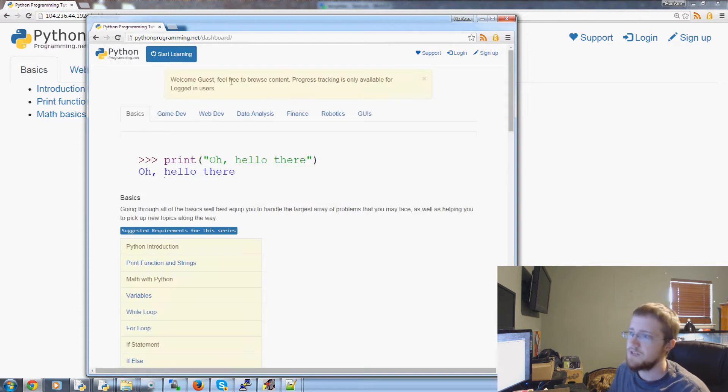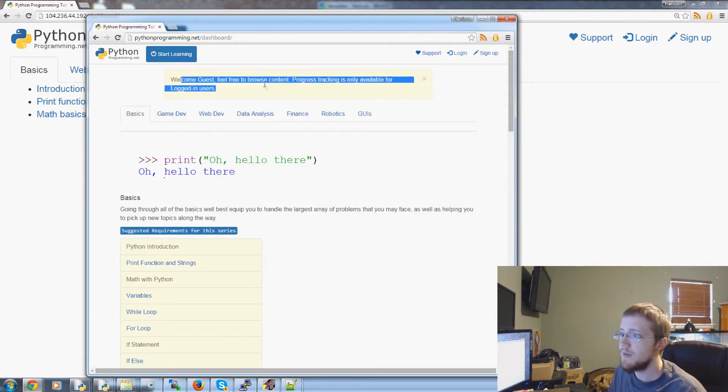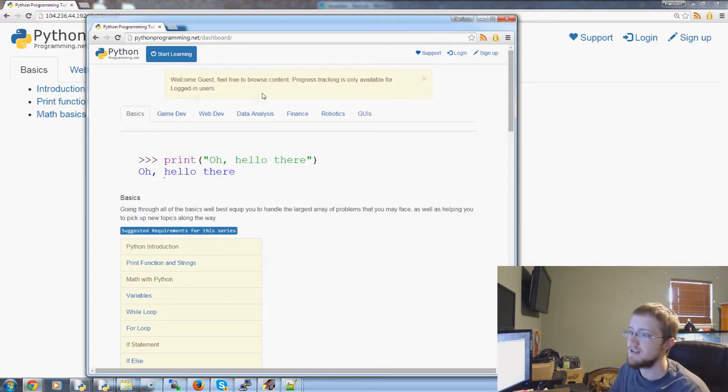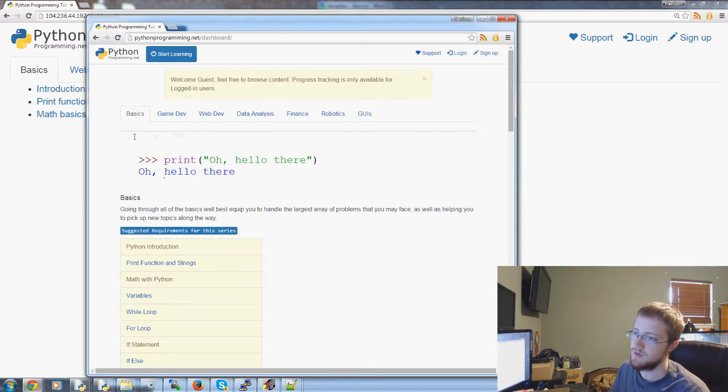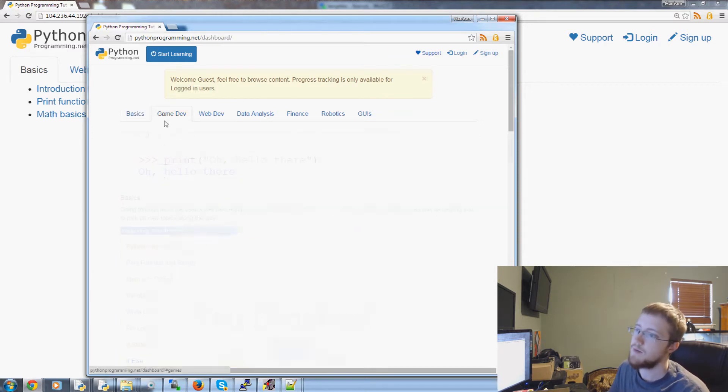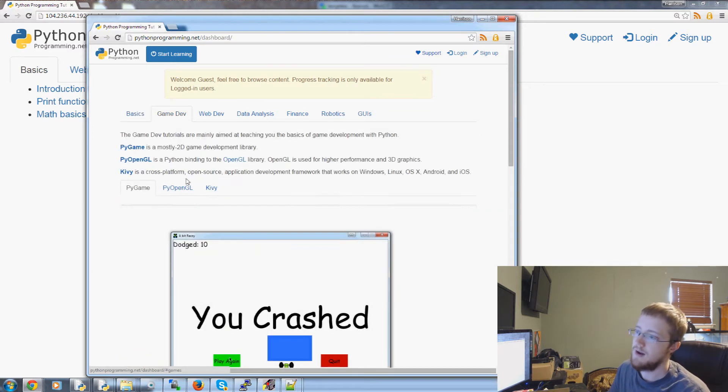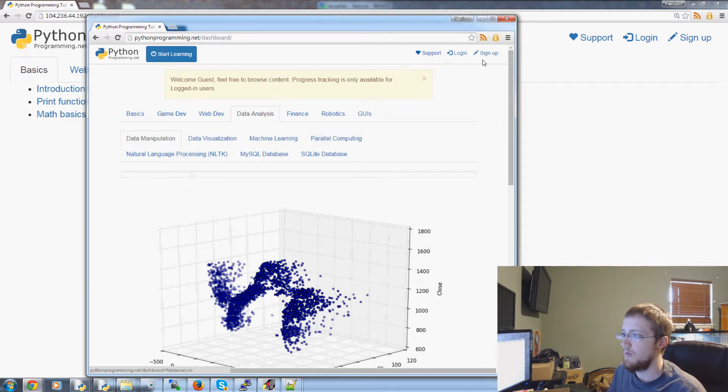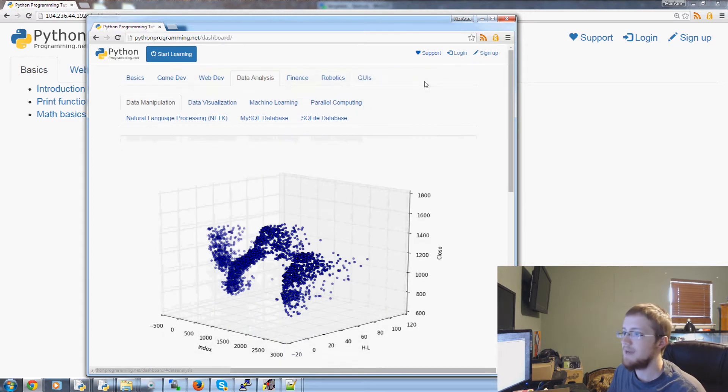Same thing if I go to dashboard it says welcome guest feel free to browse the content. The tracking stuff is only available for logged in users which is these tracking bars that I showed you guys earlier. And then again this can be xed out.